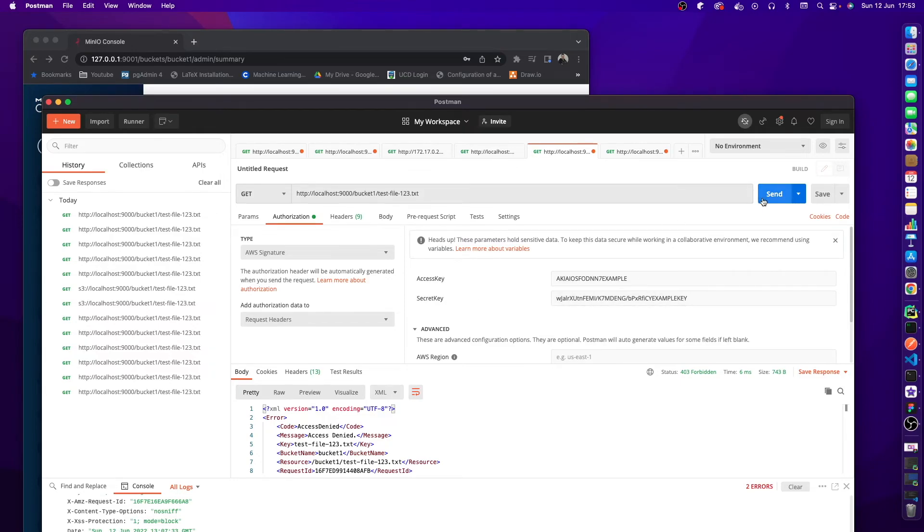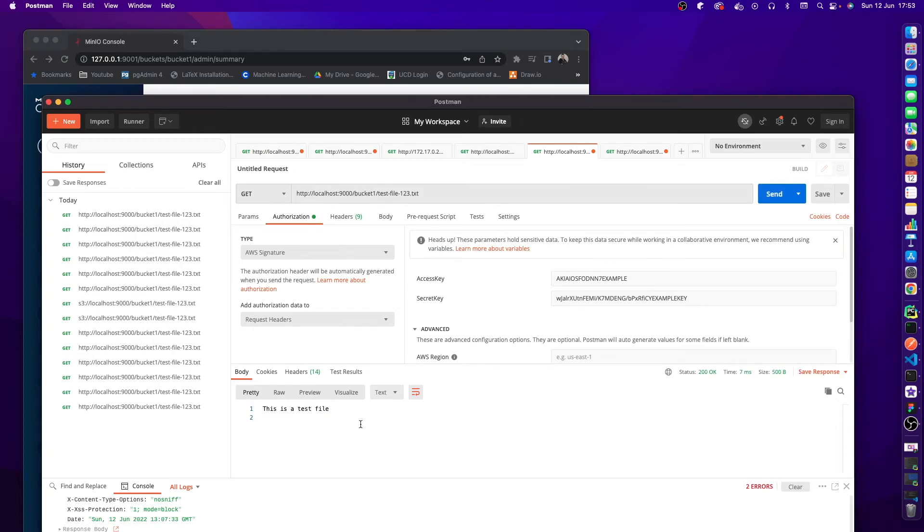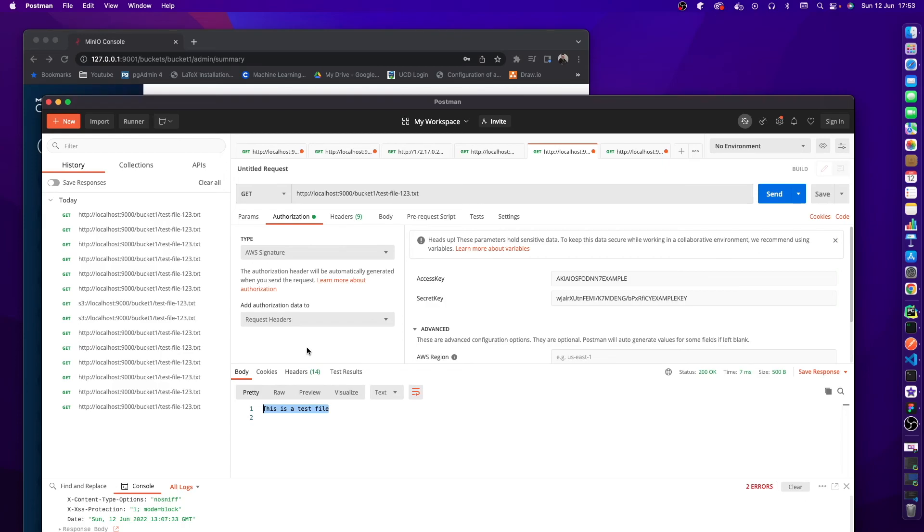Once you've got all those set up, you should just be able to go and hit send and now you can see the file. So you now have used authentication to get access to your S3 MinIO bucket and it's still secure to all other people that are on your network. They'll not be able to get any access to your files unless they have the access key and the secret key along with the URL. So I hope you've gained something from this video. If you liked it, you know what to do.